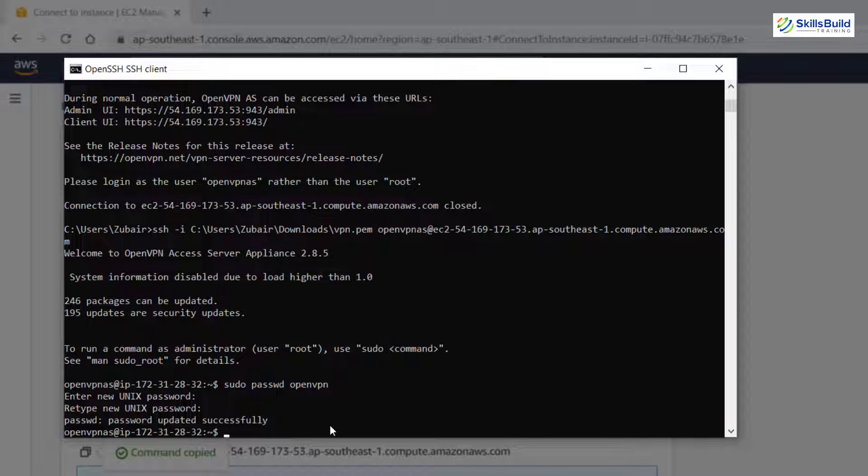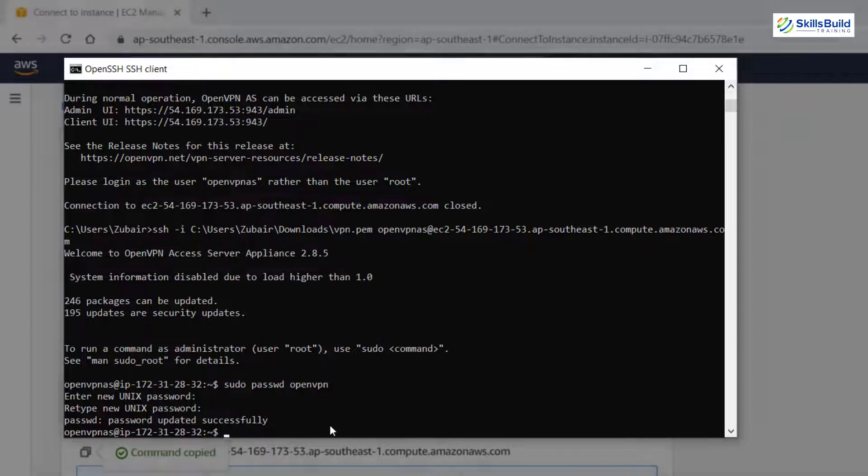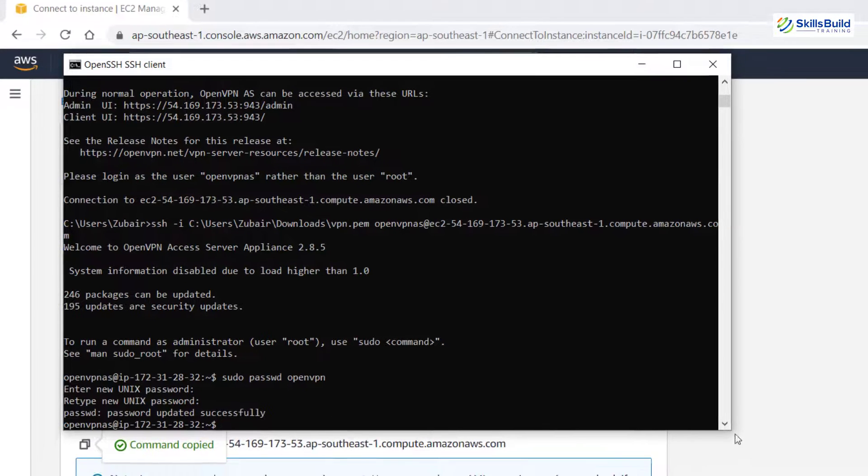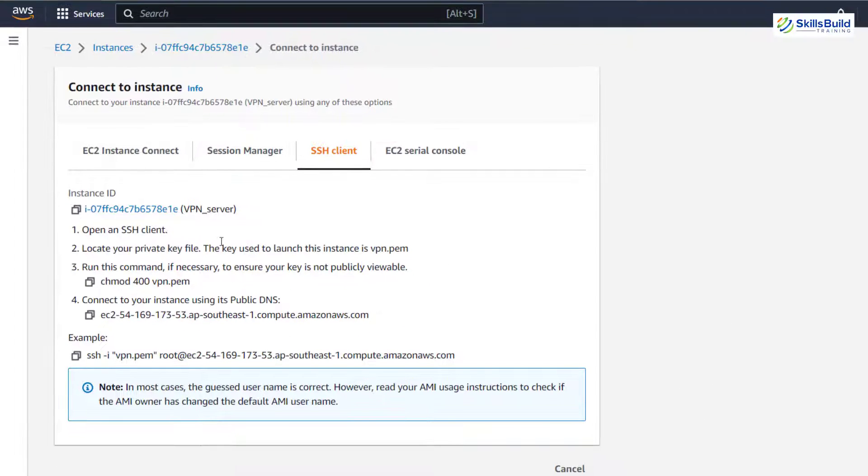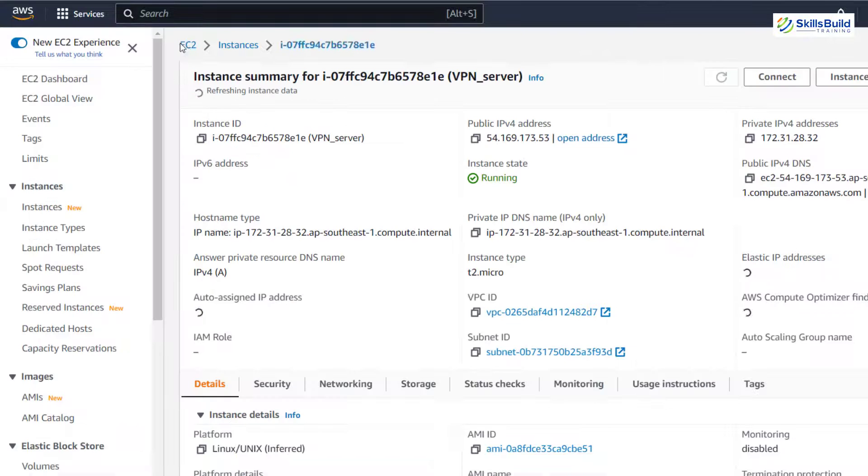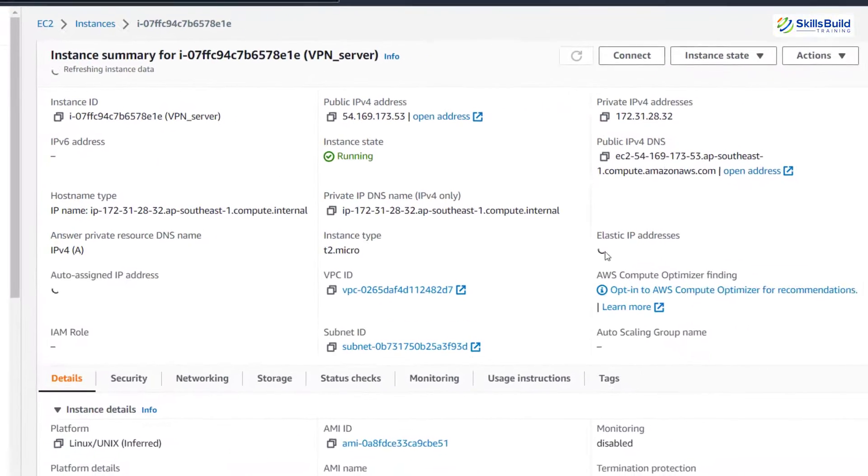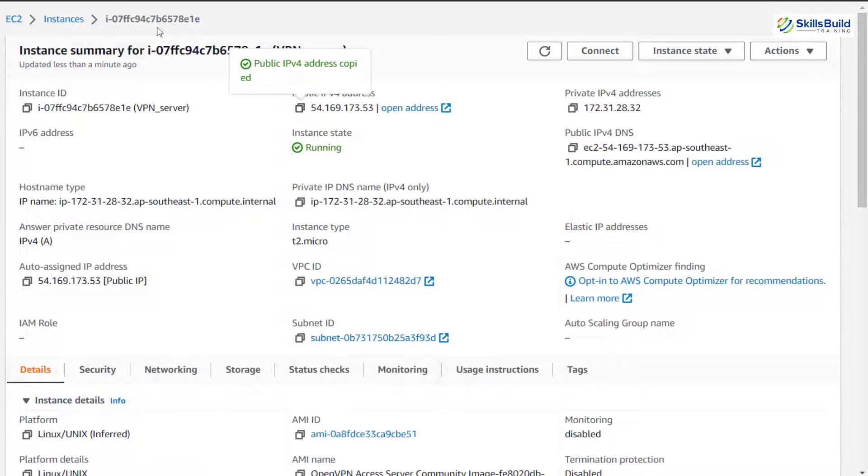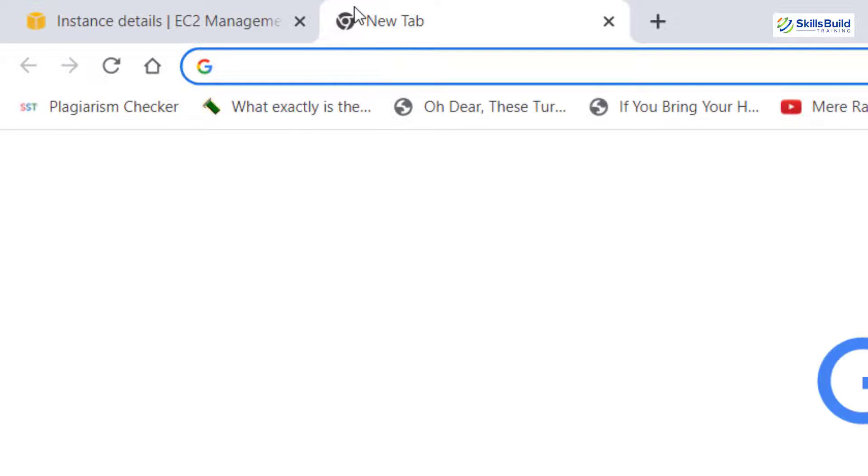So we are done with everything that was there to be done in order to create a server for a VPN. Now question is, how can we access it? So for that purpose, head back to your instance. Here it is. And from here, we need to have its IPv4 address. So for that purpose, I'll head to my instance. And here we have its public IPv4 address. I'll just copy that one. And now I'll open a new tab.